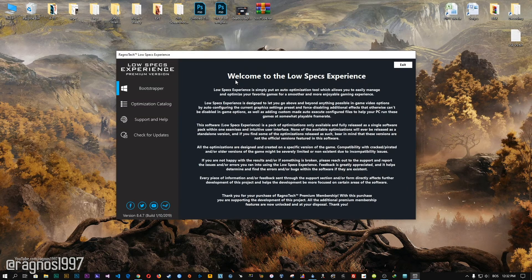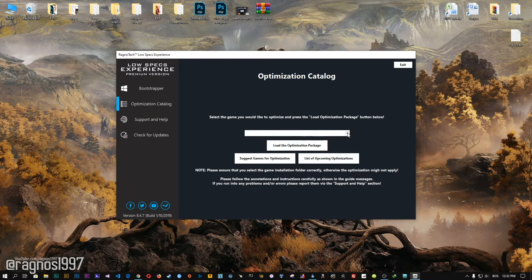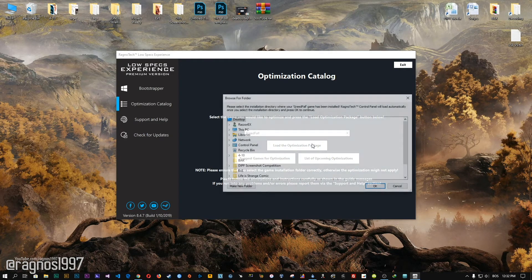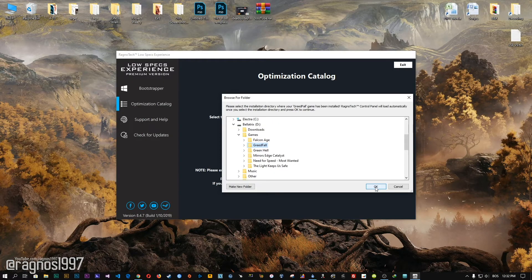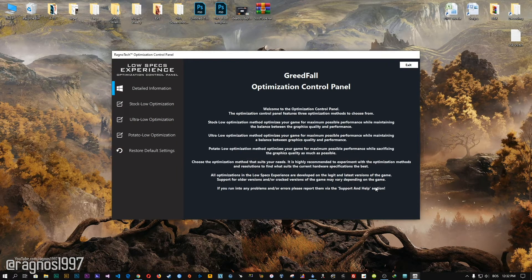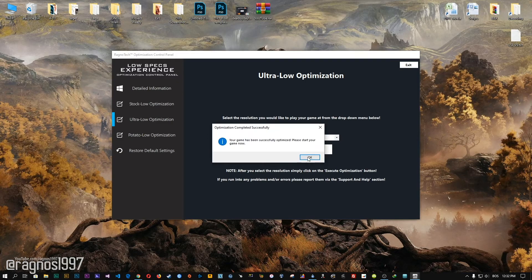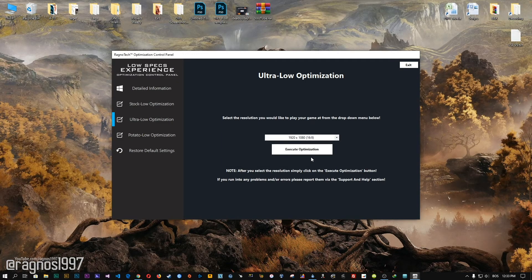Now start it and head over to the optimization catalog section. From this drop-down menu, select Gridfall and then press load the optimization package. Now select the destination folder where your game has been installed and then press OK — the optimization control panel will load. When the optimization control panel loads, simply select the method of optimization and resolution you would like to run your game on. After you did that, simply press the Execute optimization button and then start your game.